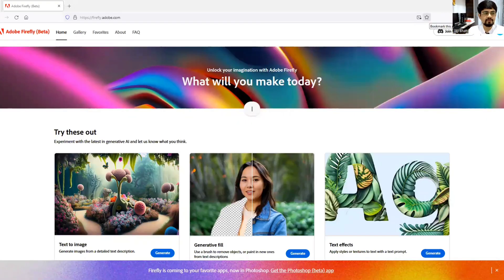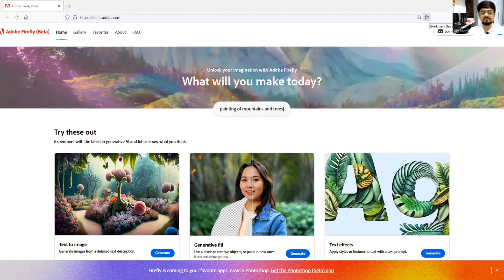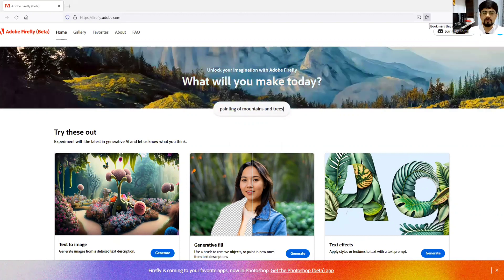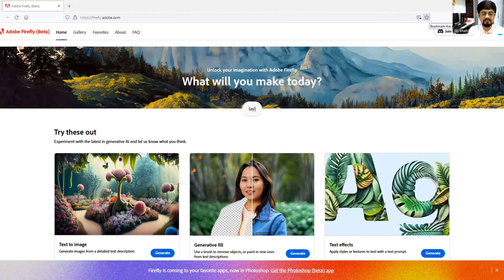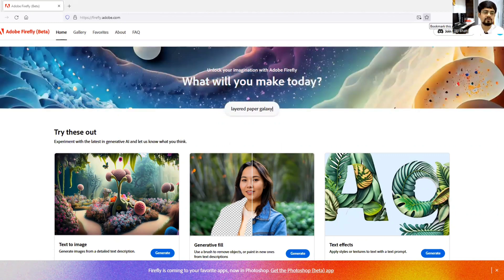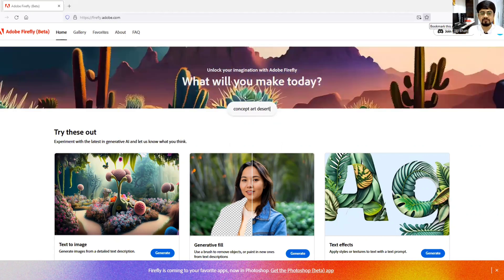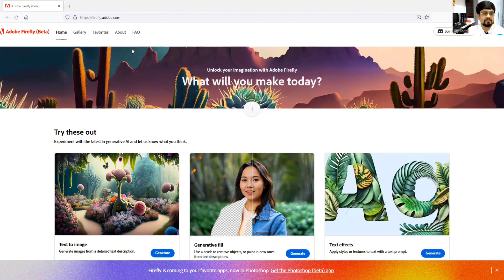Welcome to another video on Adobe Firefly. In this video we will learn how you can generate cool fonts, in the sense whatever the name you want to write, whether it's your company's name or your personal name, you can make it visually appealing and very much beautiful in a creative way.